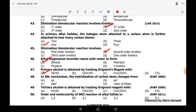Forty-eighth MCQ: in SN2 mechanism, the hybridization of the carbon atom changes from SP3 to SP2. The answer is 'none of these' from the given options, because in the transition state the carbon converts from SP3 to SP2 hybridization during ionization.